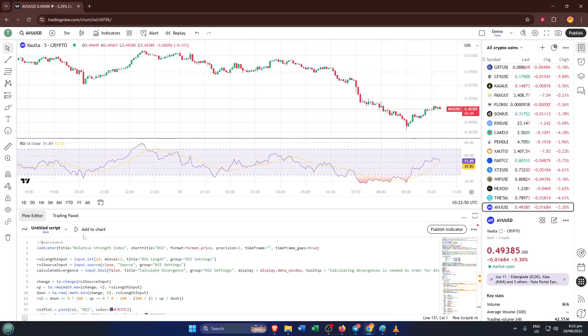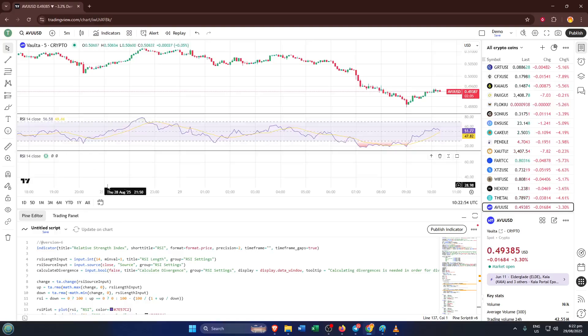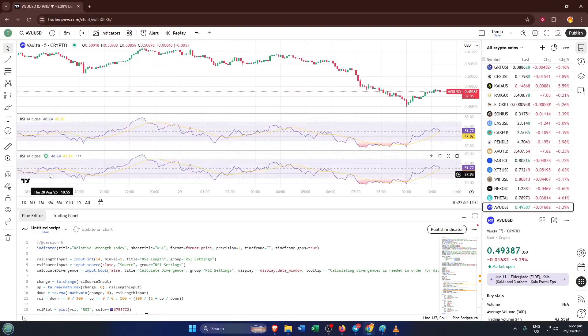Once you're satisfied, all you have to do is click add to chart. In just a moment, your customized or even just your copied indicator will appear on your TradingView chart ready for action.